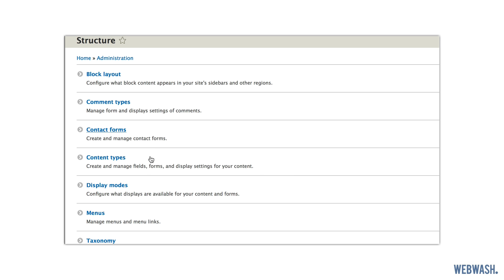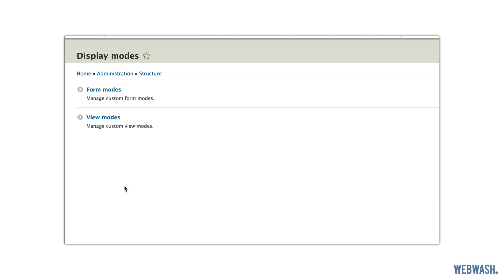Now display modes are the next piece to this epic puzzle. There are two types of display modes: a view mode and form mode. You can manage these by going to admin, structure and clicking on the display modes link.